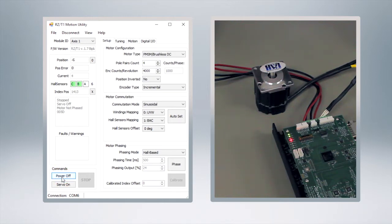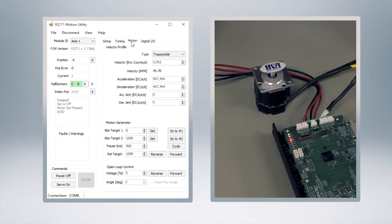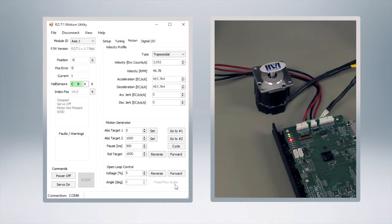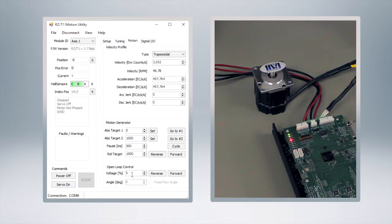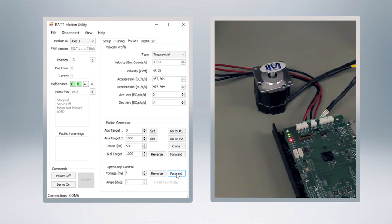All right, now in order to actually make it move we're going to click on the motion tab up at the top. And here at the very bottom is where we can do our open loop control. We can put in a percentage for our voltage, then we can just click the buttons just like you would jog a motor if you were doing this manually.